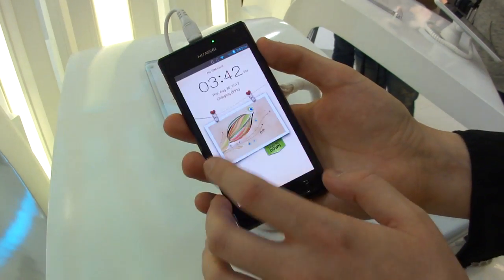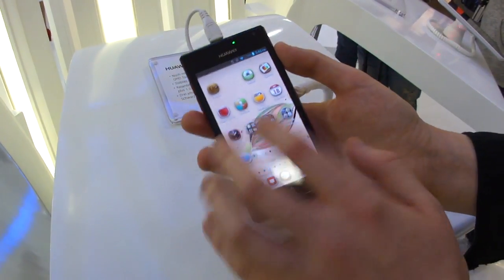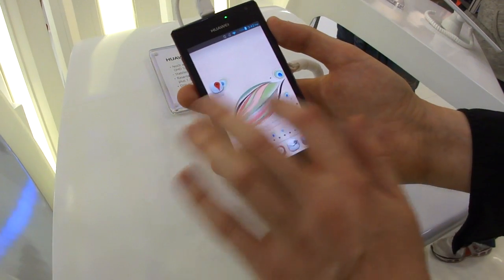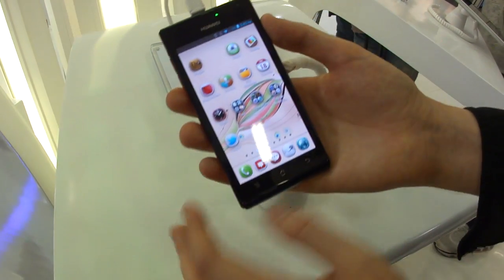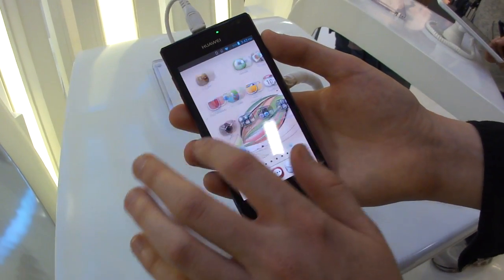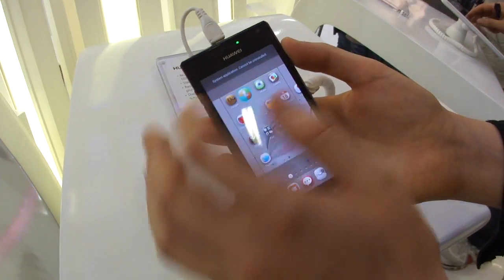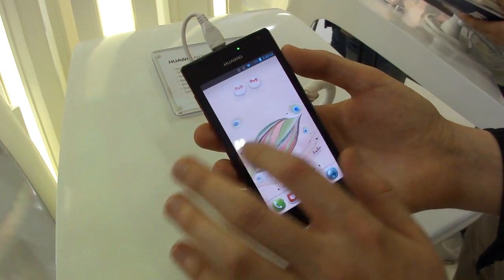We've got a new lock screen here — drag down here to open it. And we've got this new launcher as well. We don't have any traditional apps drawer on here; instead, you just grab icons and move them around. All your apps are automatically on here.